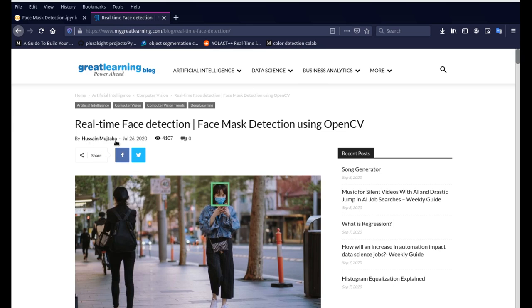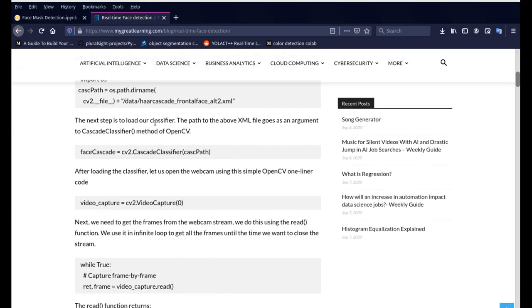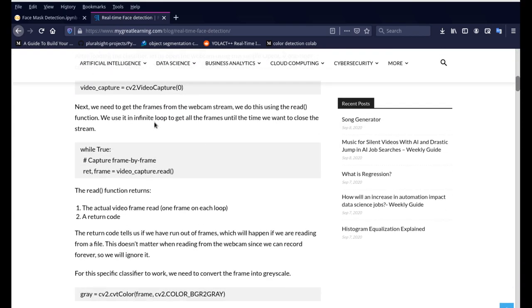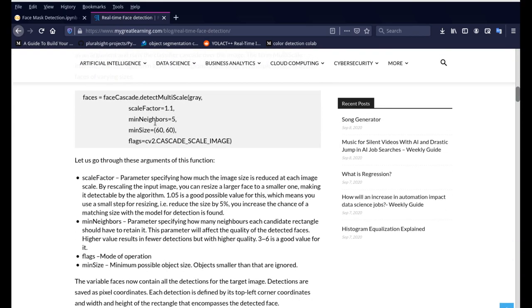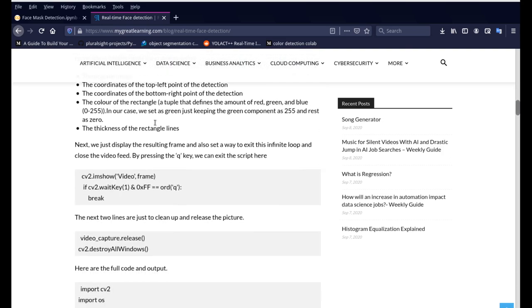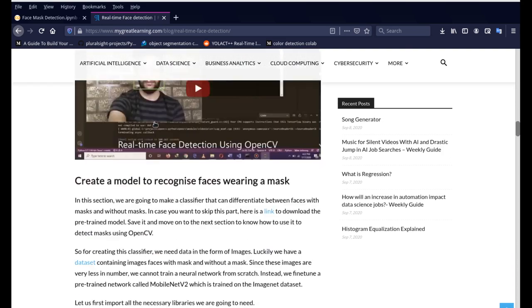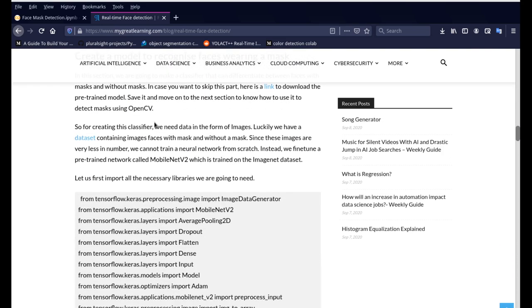Hussain Mujtaba, I'm sorry. So he developed this system and he already had a trained weights file using some mask and non-mask images and he has already provided on his blog right here.